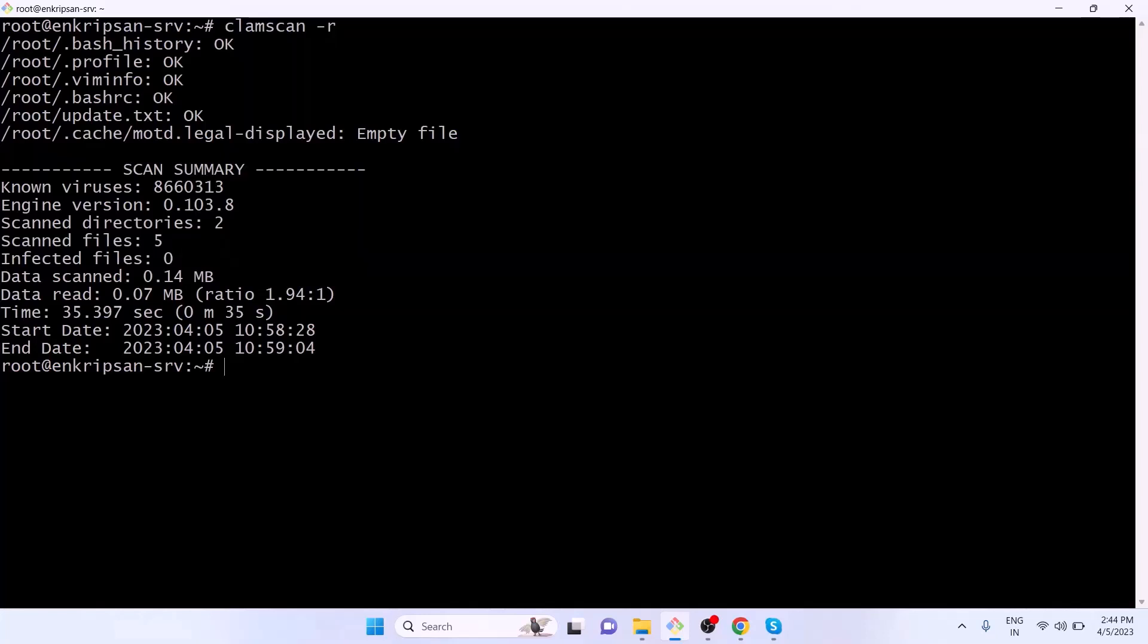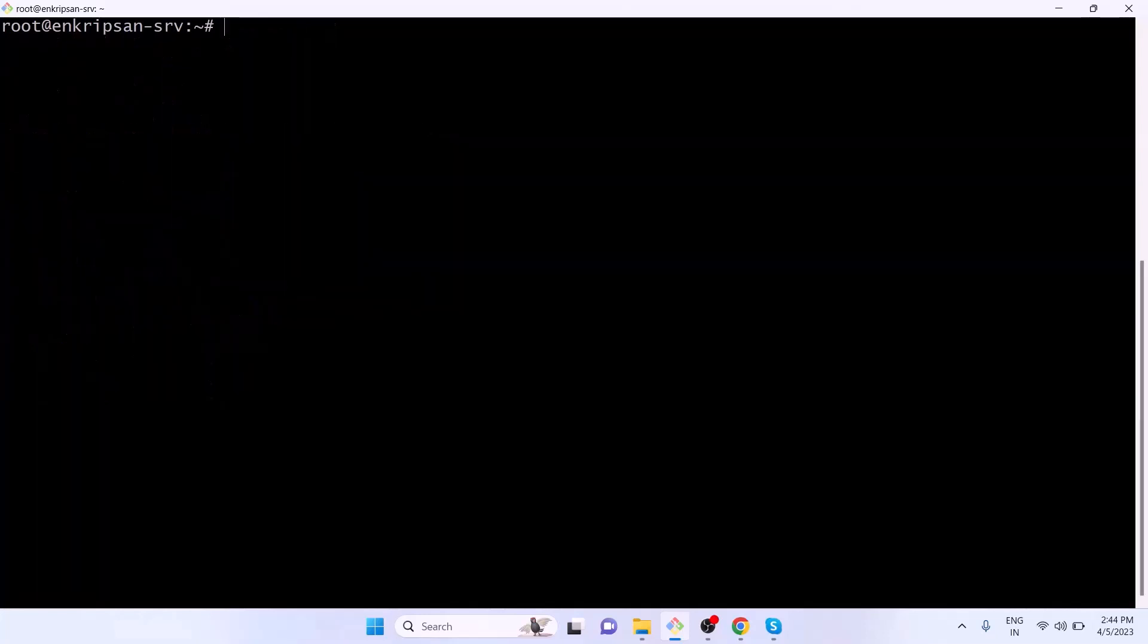In the same way, if you want to scan a particular directory or a file for viruses, you can do that as well by running the clamscan command as clamscan space hyphen r and the path of the directory or file. You will get the scan report after the scan is completed.